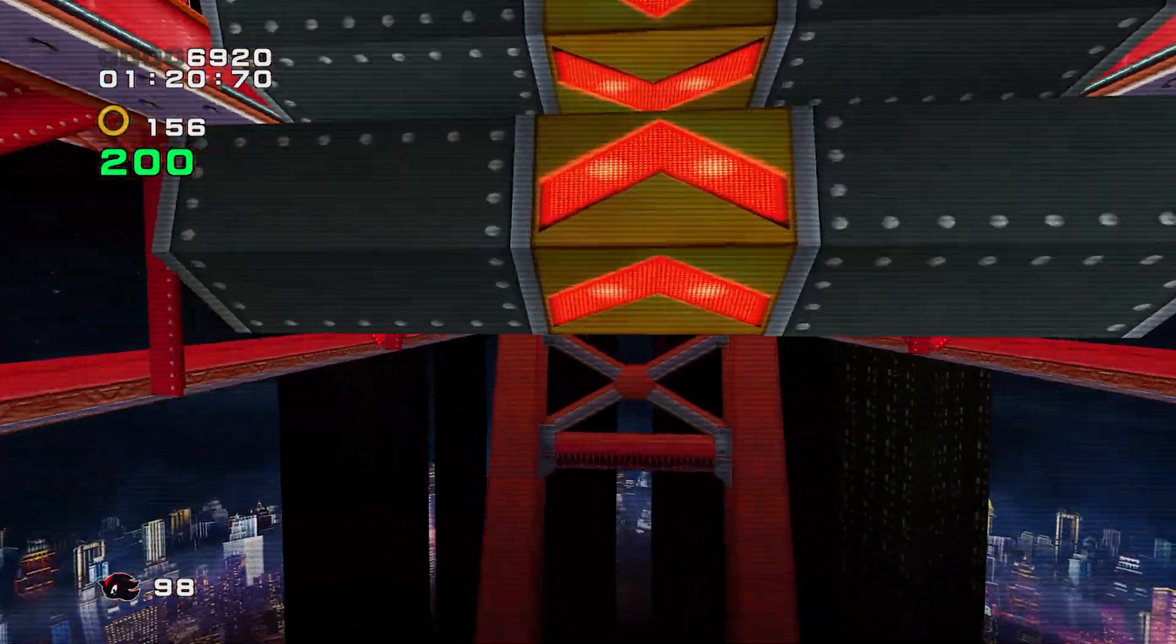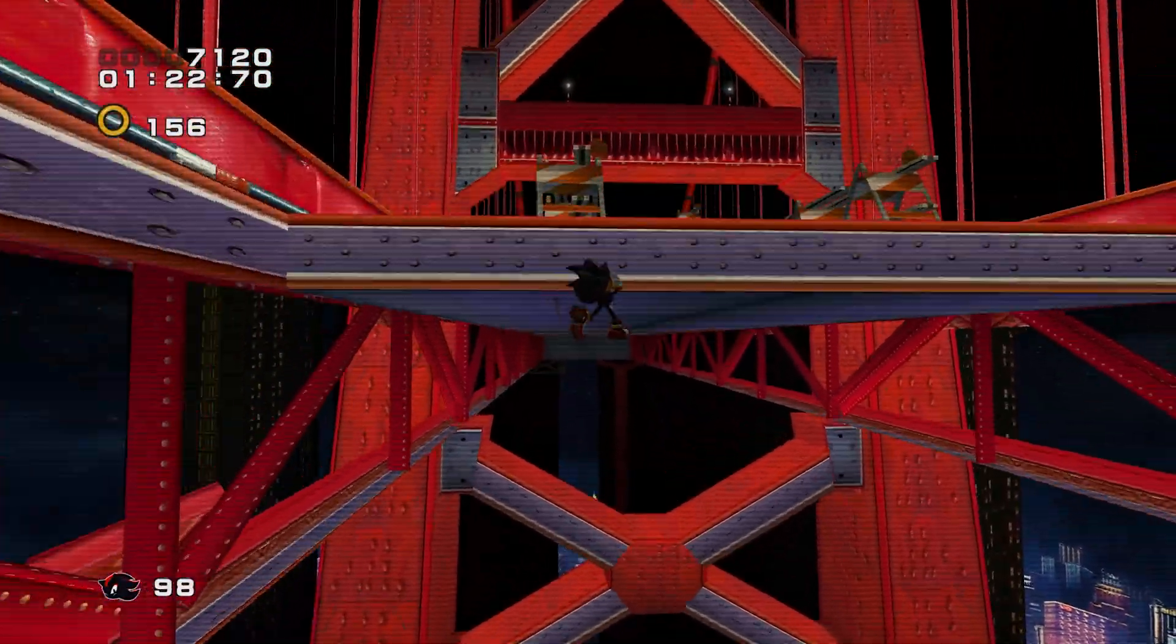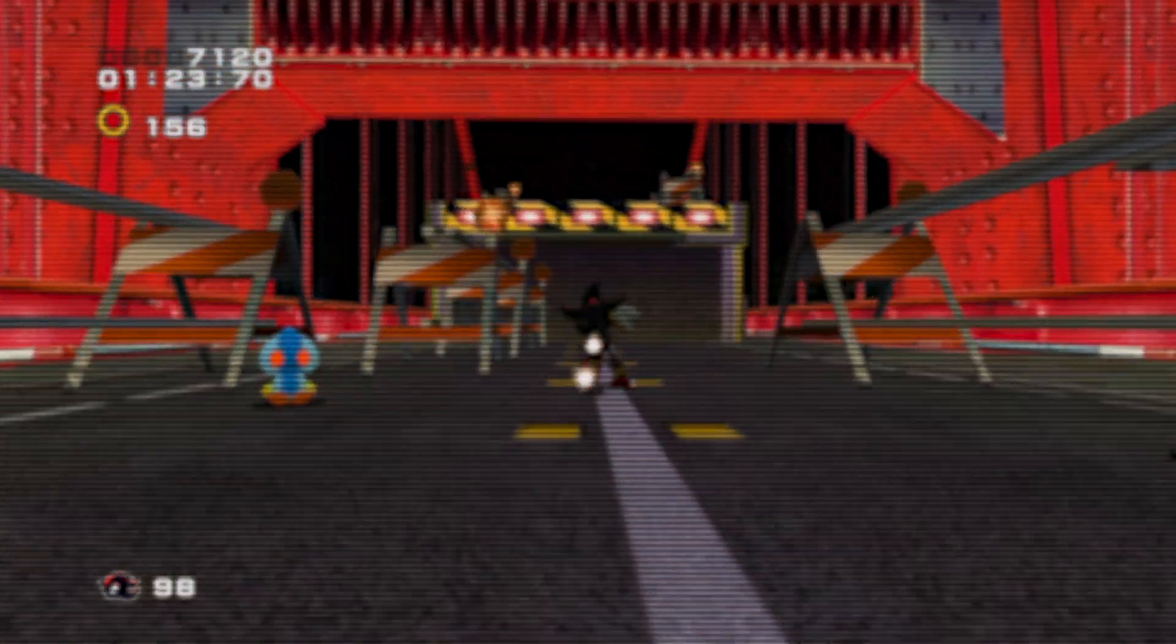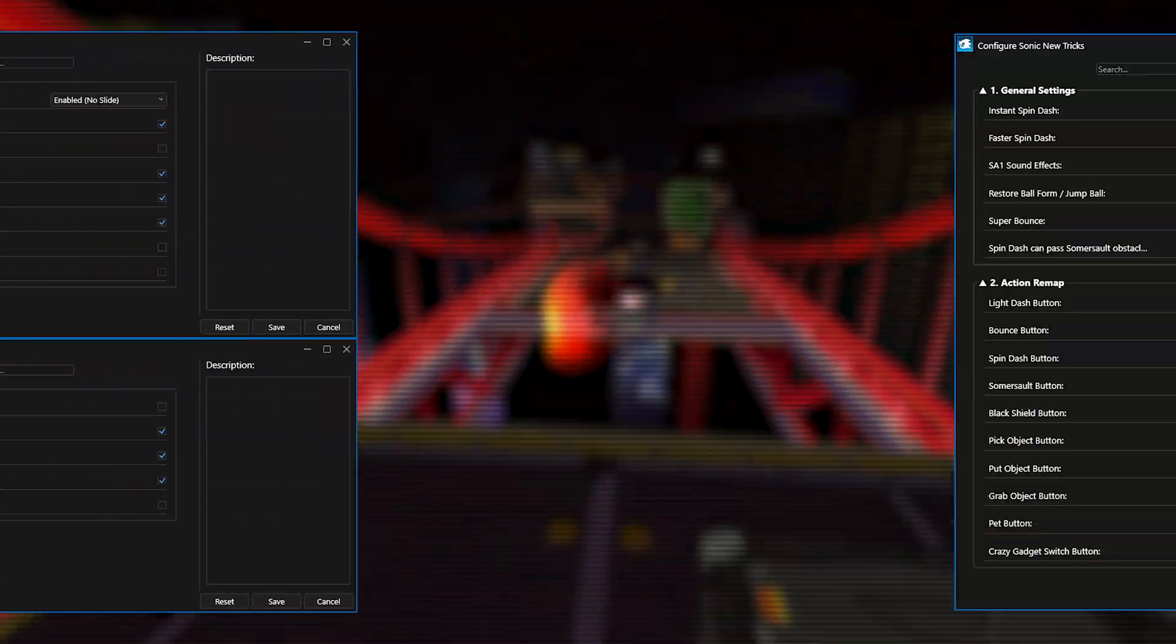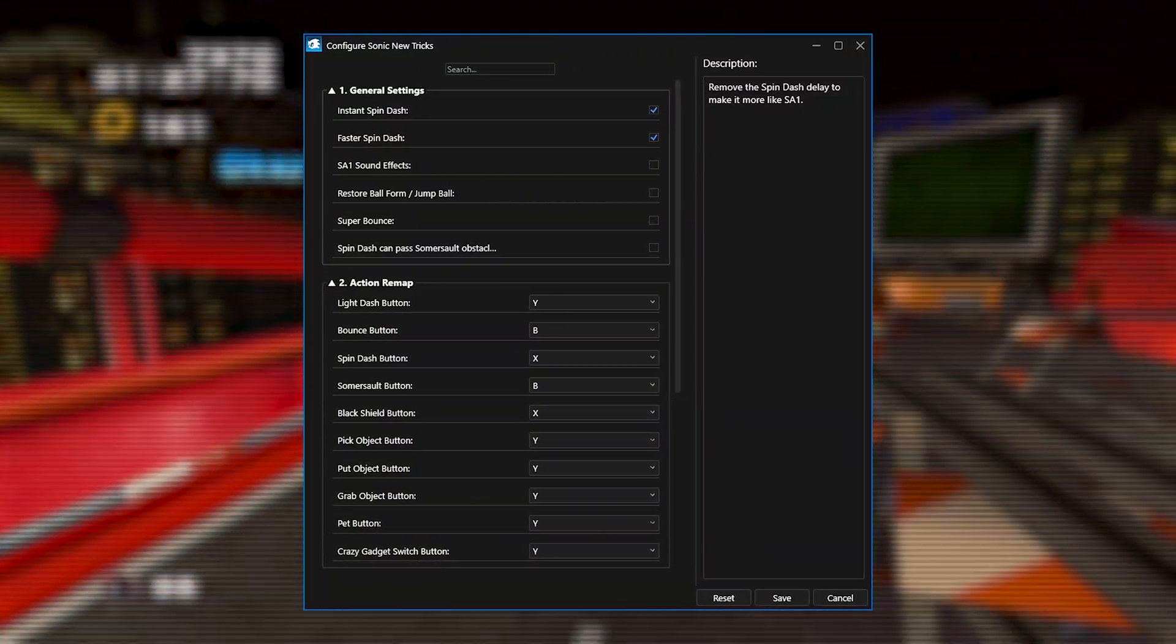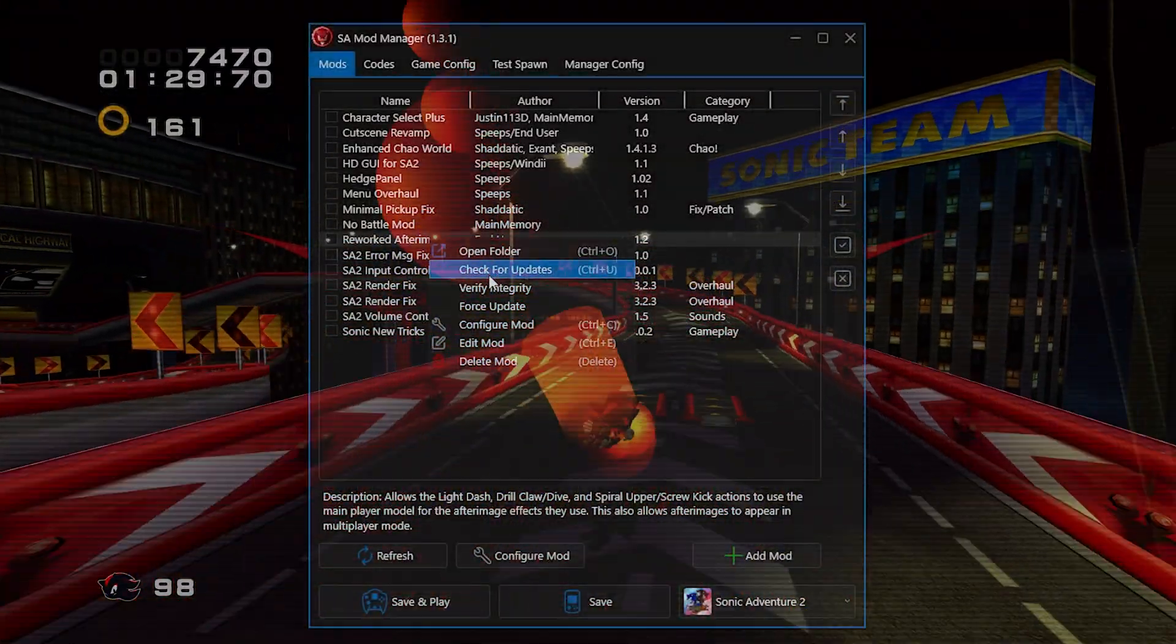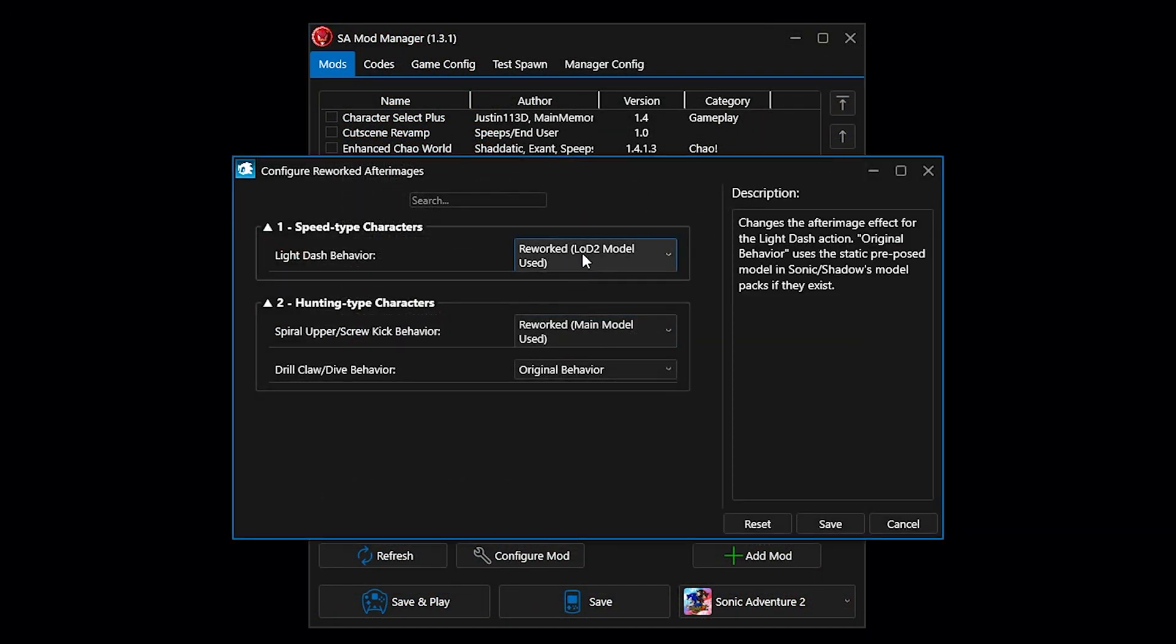Before we move on to the next section, I want to quickly run through the model configurations for these mods. For each respective mod, copy these exact settings. You can access this menu by selecting the mod and clicking the bigger mod, or, if you're quirky like me, use the right-click context menu.